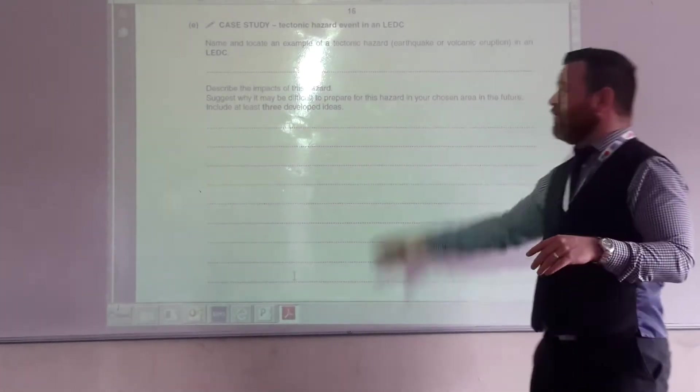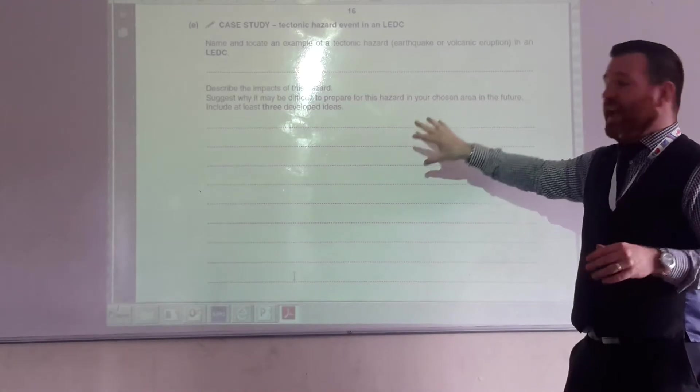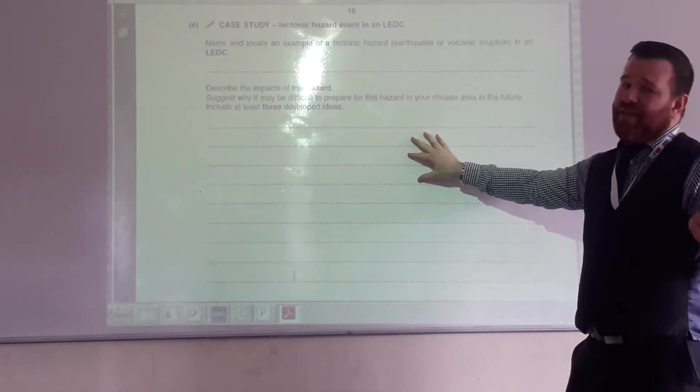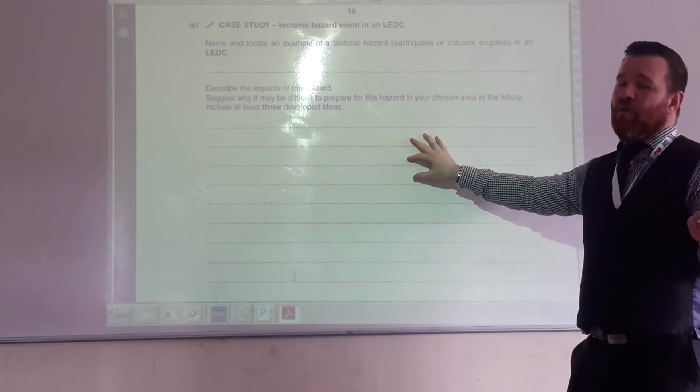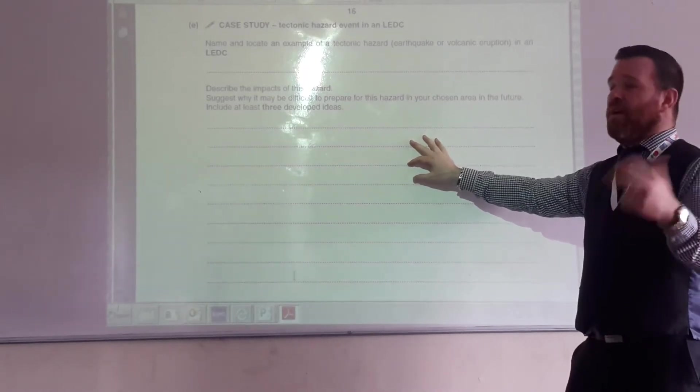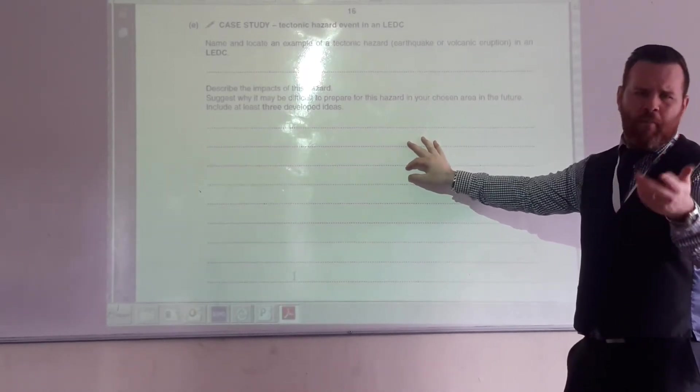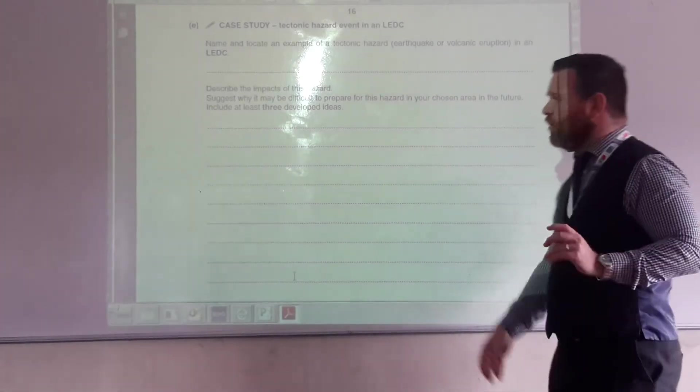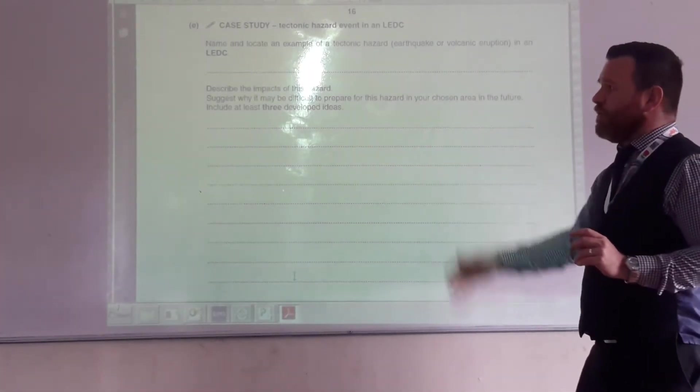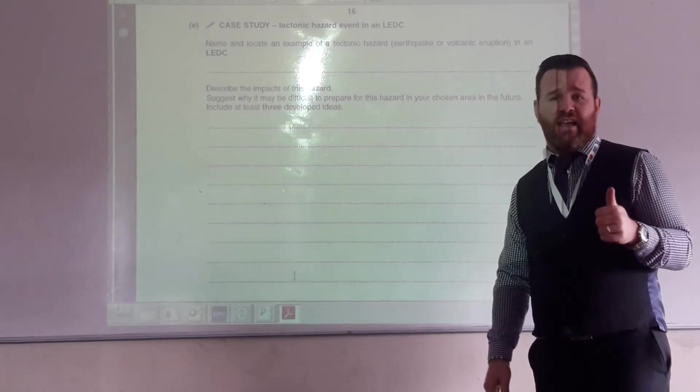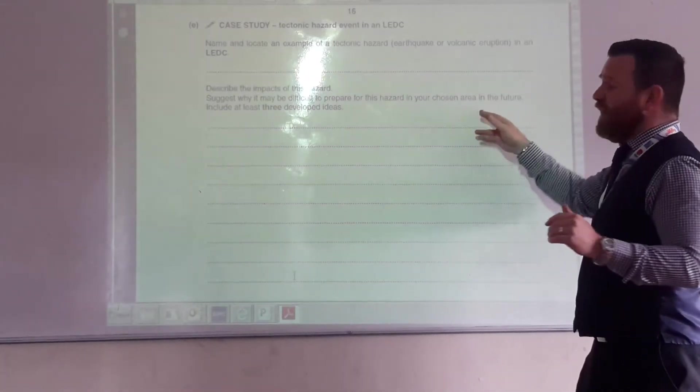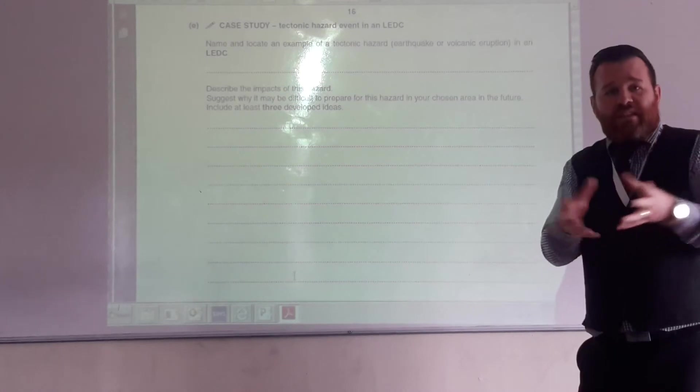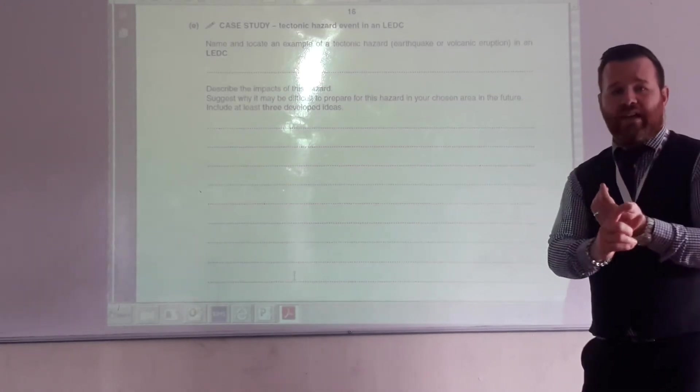And again, you've got your place detail really in the first part of your answer, because you've spoken about 230,000 people being killed. You've spoken about 1.5 million people being homeless. You've spoken about however many millions or billions of dollars it was of damage that was caused. So, in this bit, you can talk about the fact that Haiti's an LEDC. Therefore, it's difficult to prepare in the future, because it lacks money. That's got to be the starting point, hasn't it? It lacks money,